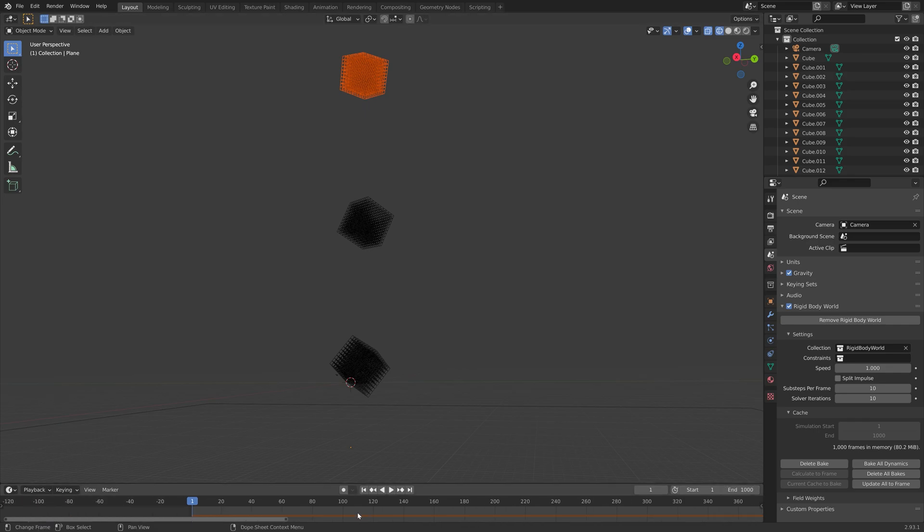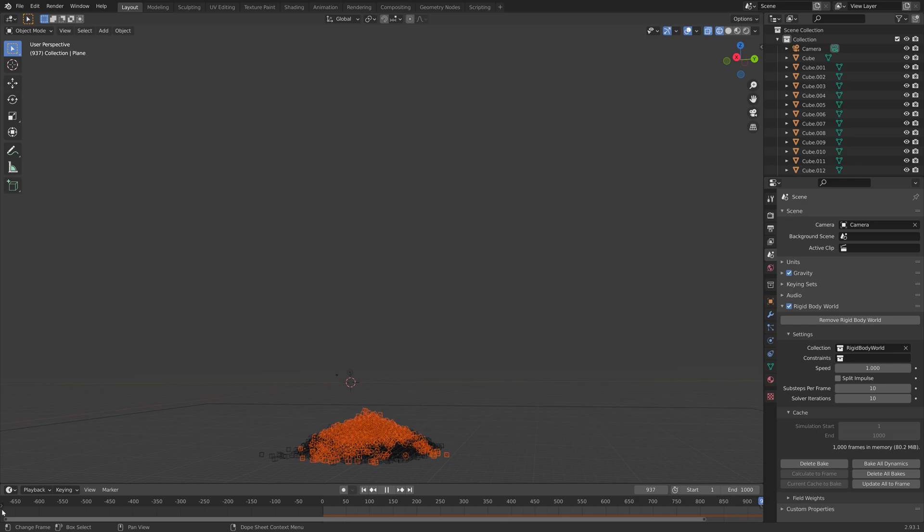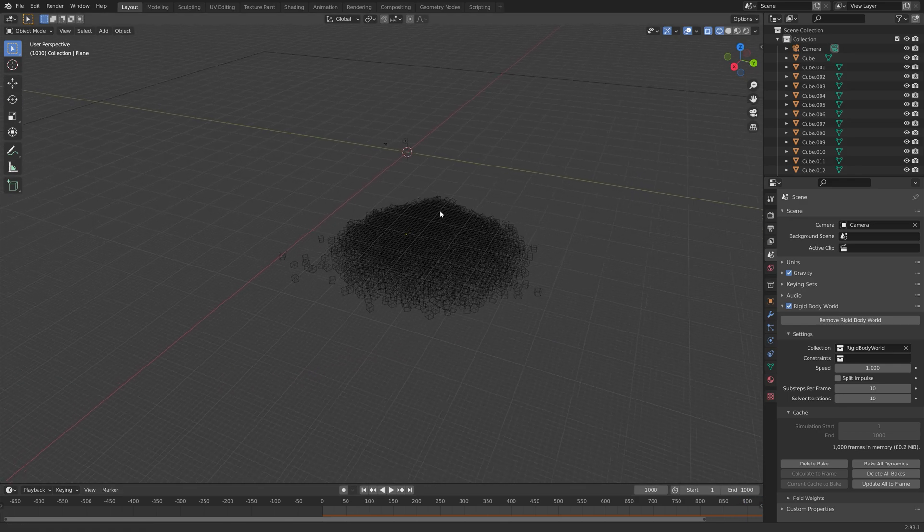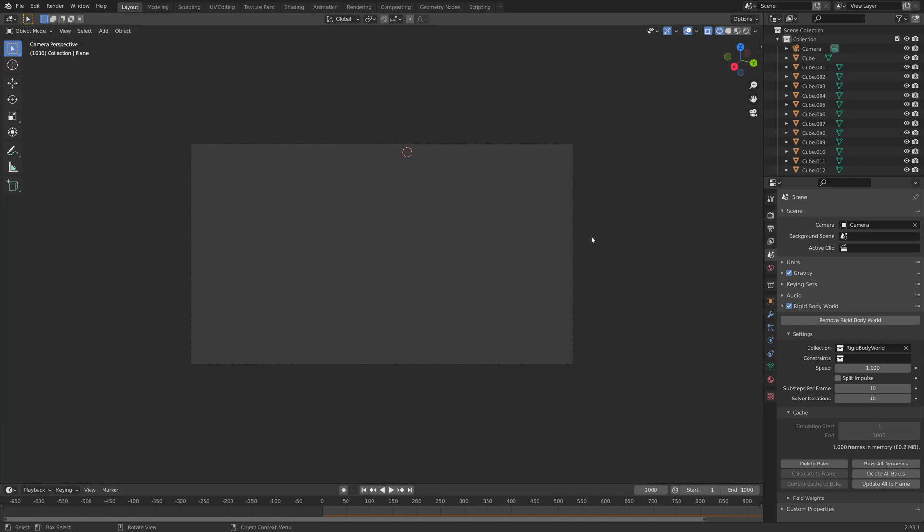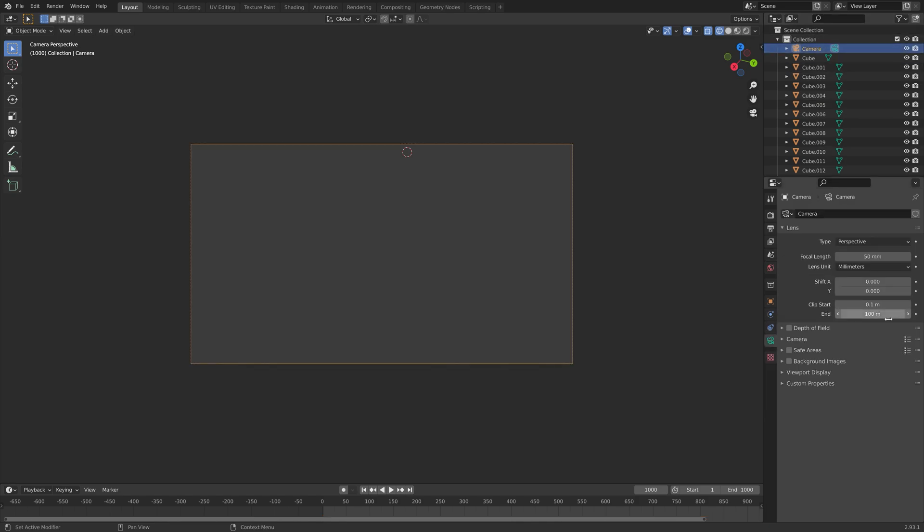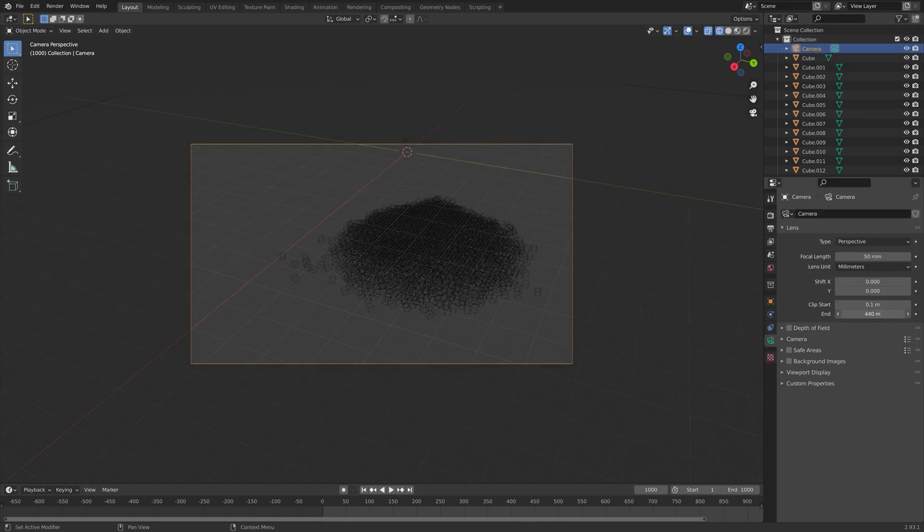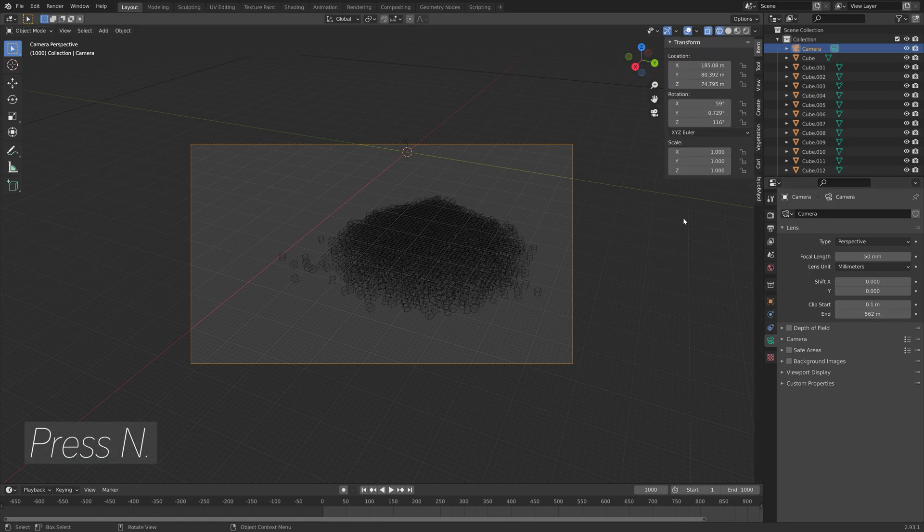Let's go through the simulation. The next step of the tutorial is to set up the camera. Press Ctrl-Alt-Numpad 0 to set the camera to the current point of view. Then increase the end value for the camera to increase the range of the camera.